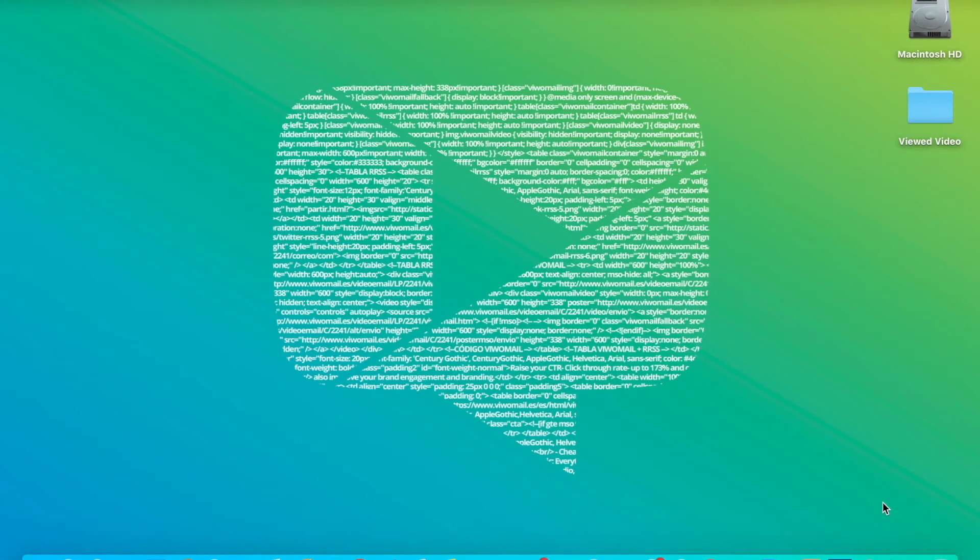Hello, today we are going to learn how to embed a video in HTML for HubSpot email.